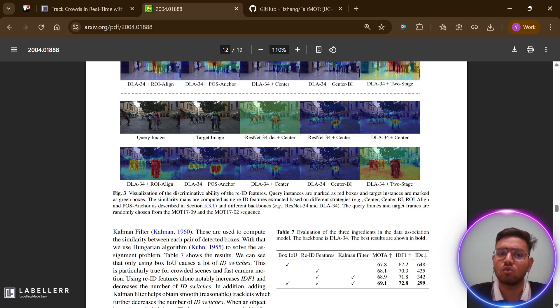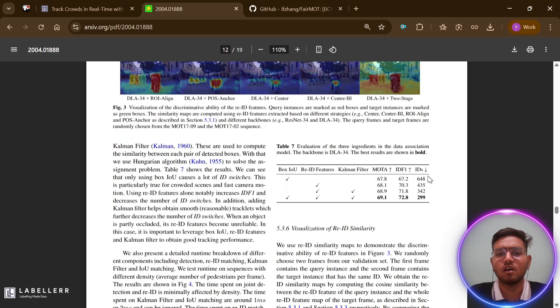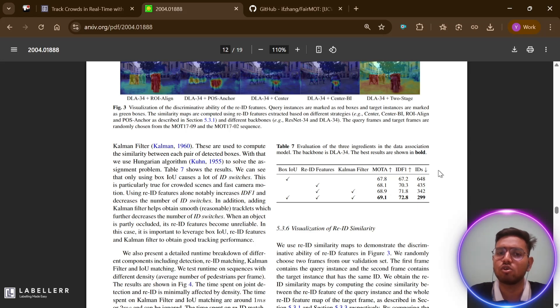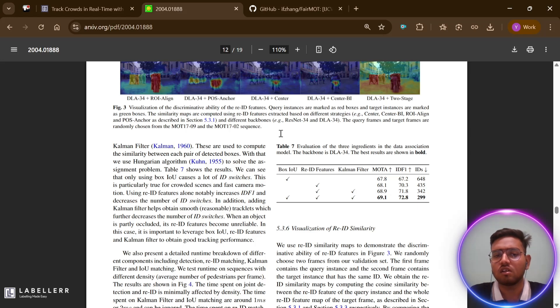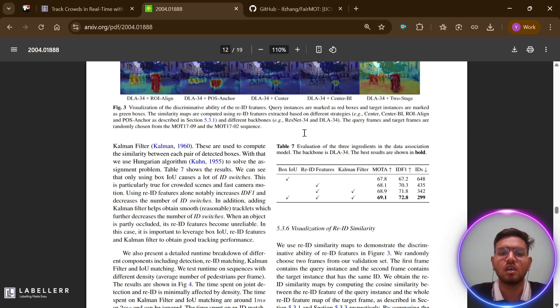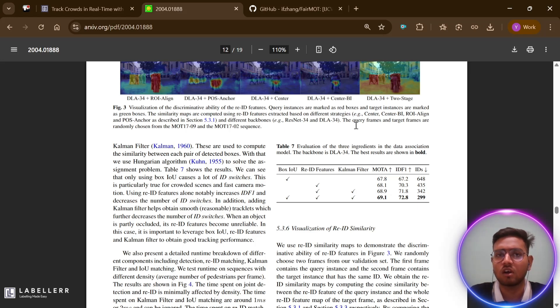Despite its strengths, FairMOT does have some limitations. Multi-task optimization remains complex and may require careful tuning for different scenarios. Like all tracking-by-detection methods, performance is fundamentally limited by detection quality. It also has limitations like some parameters need fine-tuning for different domains, and while improved, handling prolonged or extreme occlusion - when objects are hidden behind other objects - remains challenging for FairMOT currently.